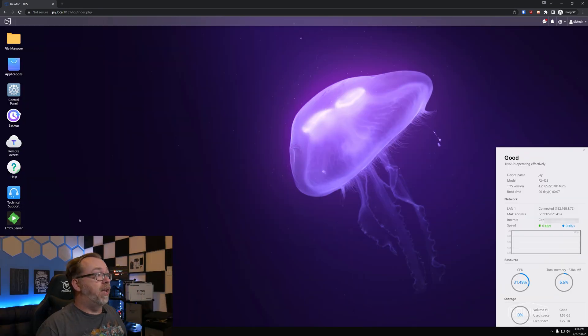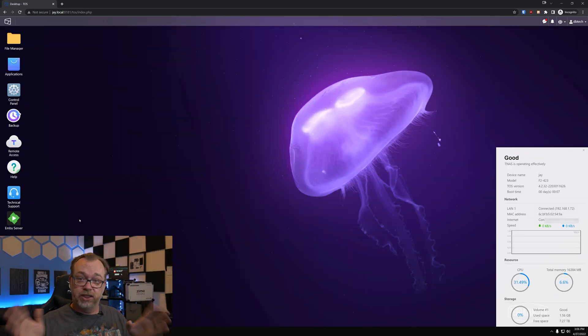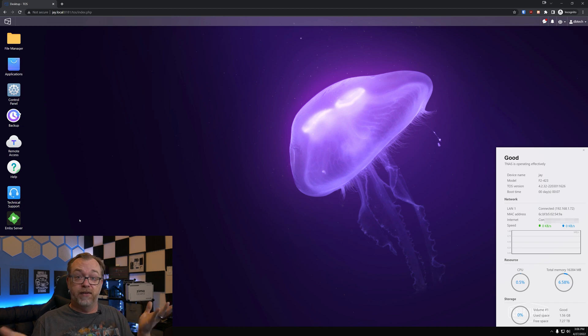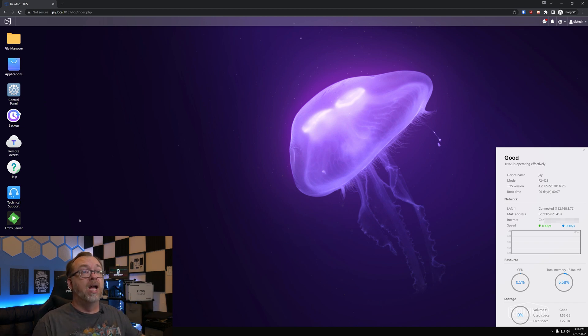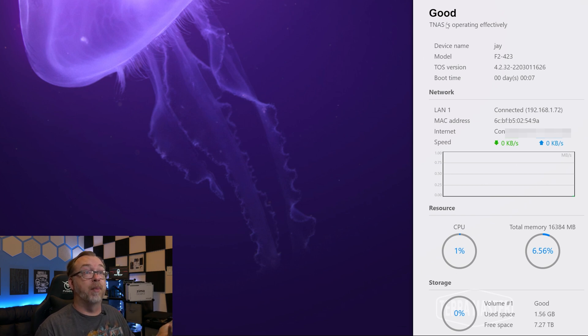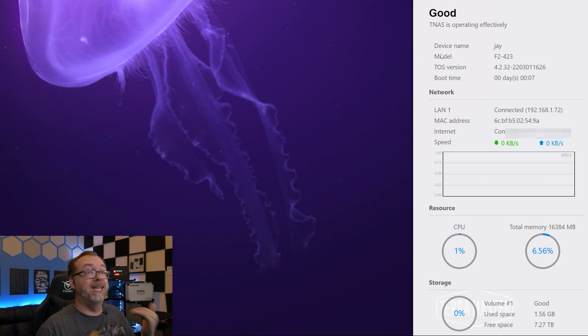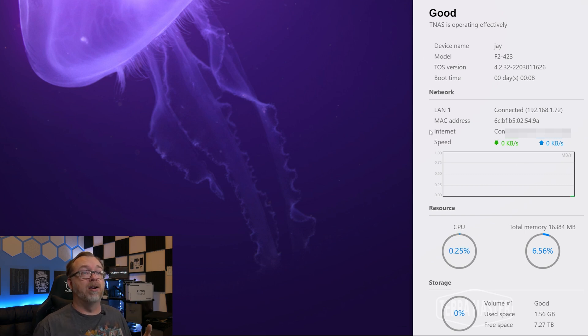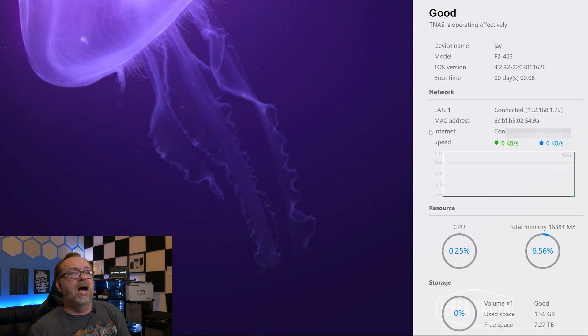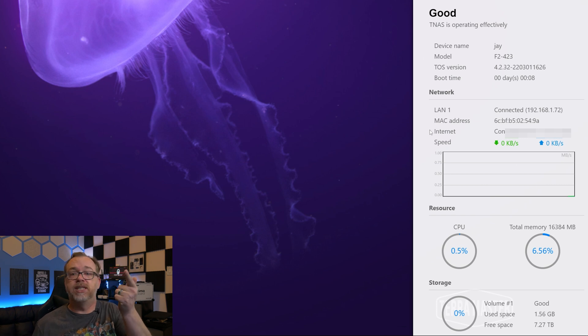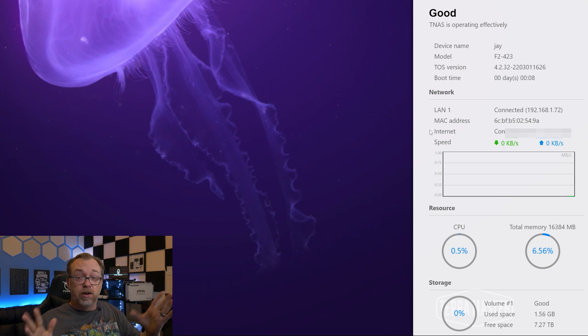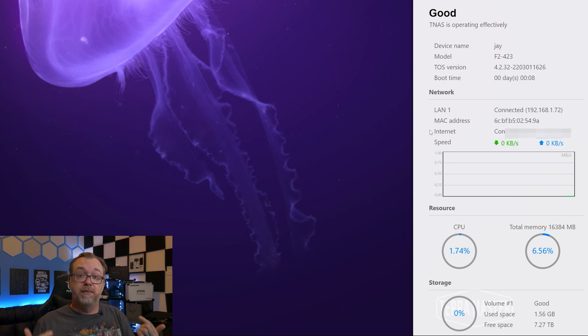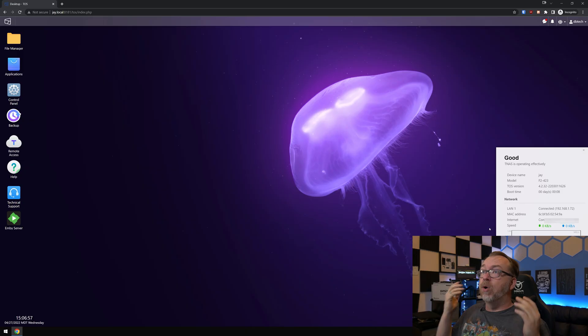So here we are on our homepage again, I'm going to get some of the nasty stuff out of the way. First, obviously that whole login homepage. The second thing is over here when this pops up, I love that this says good, it's operating effectively. Great. But down here under LAN one and MAC address is my internet or what it says internet there. And that's my home IP address. There's no reason for that to be there. Also, if you want to put it there, fine, but give us the ability to turn that off.